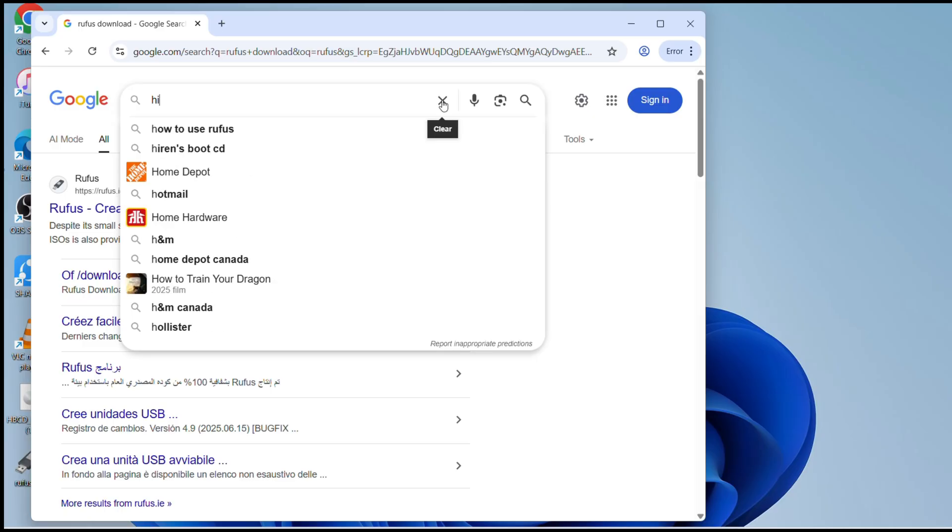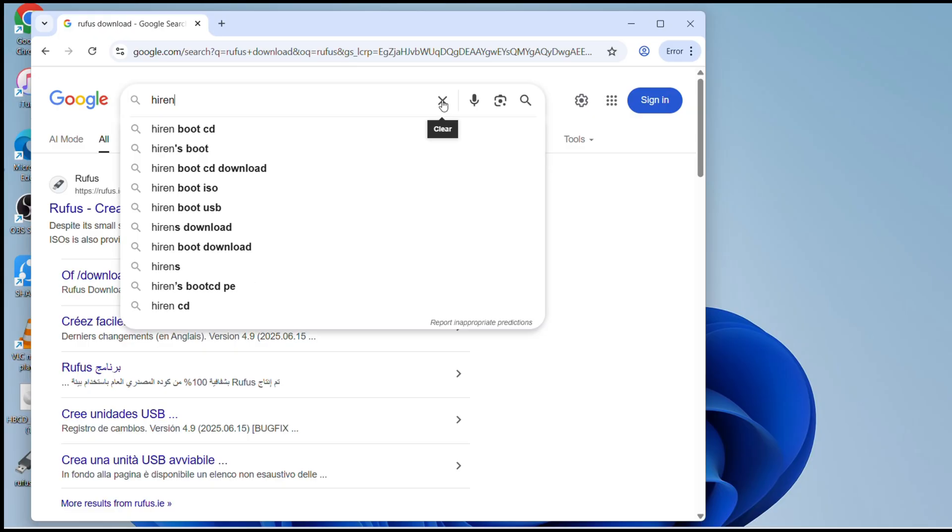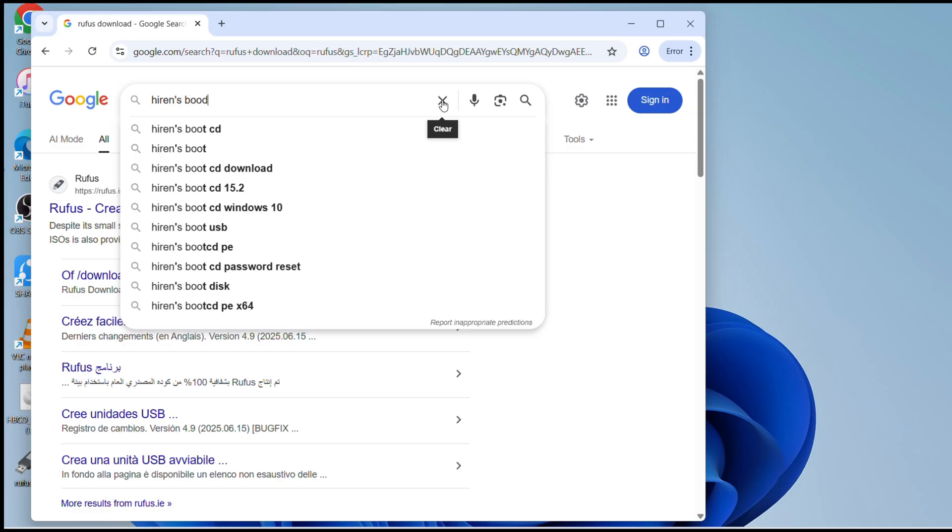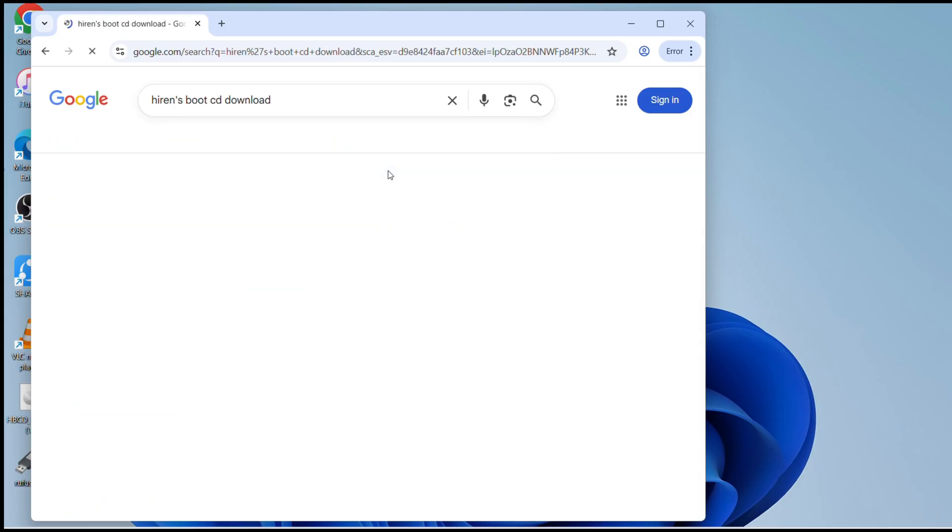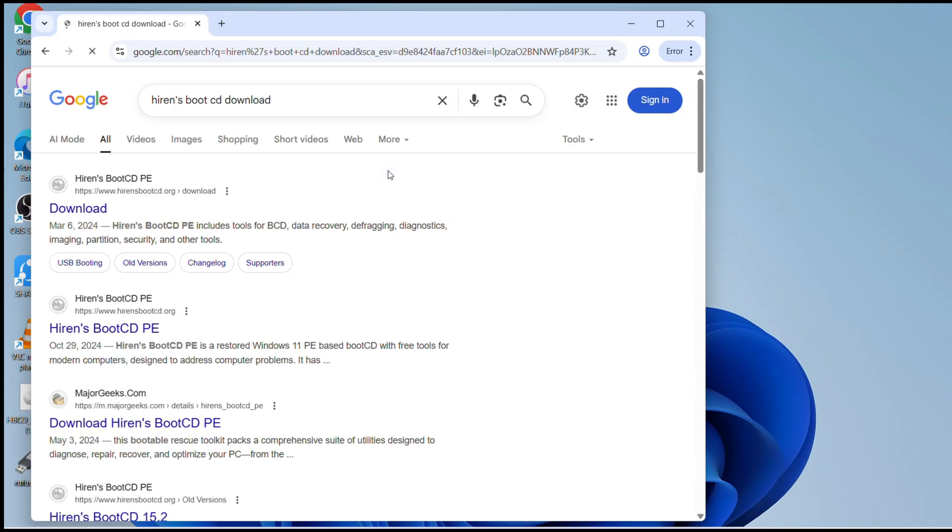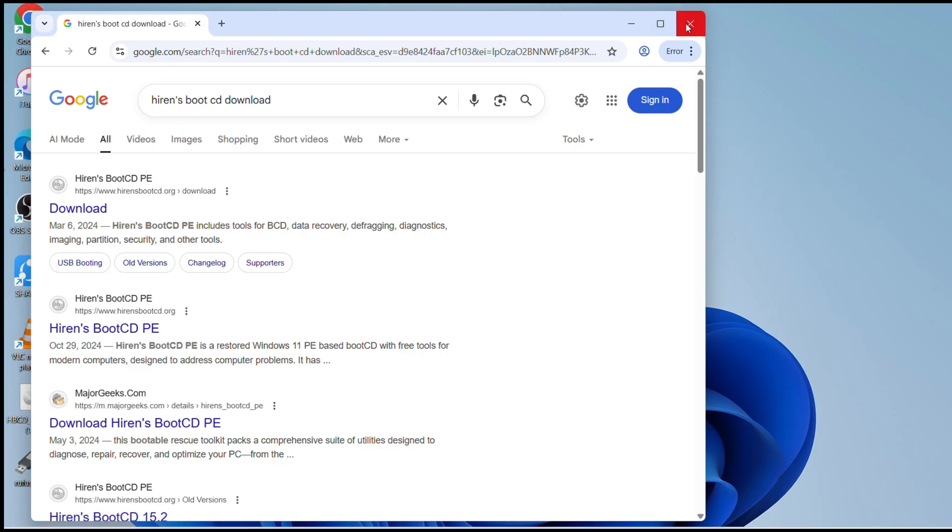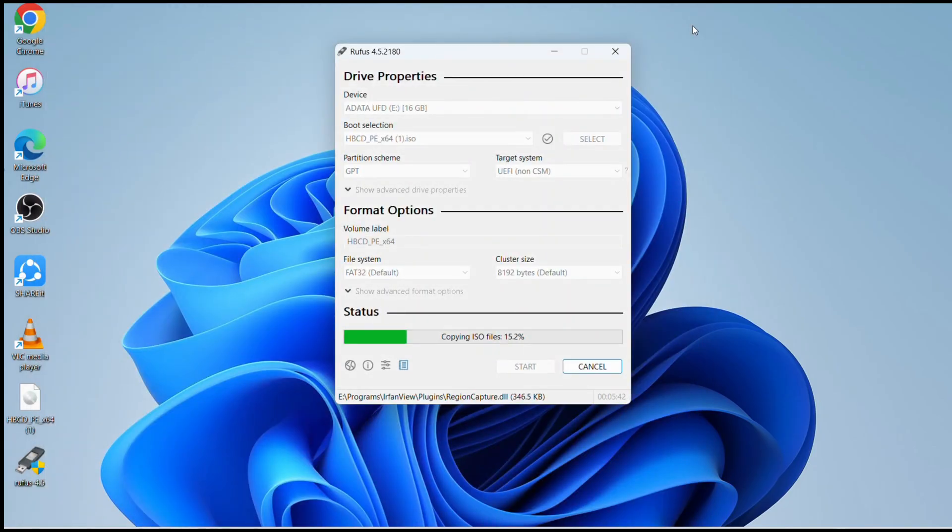Now the other one is Hiren's Boot CD download. That one is also the very first link. If you click on download, then you can navigate to the option where the file is. When you scroll down it's all the way at the bottom, so it's easy to find.